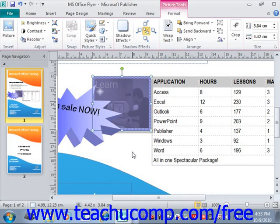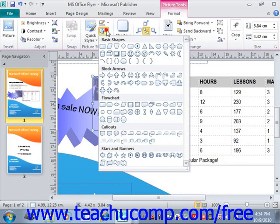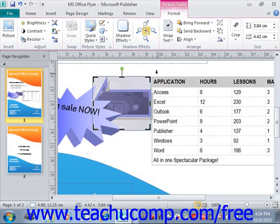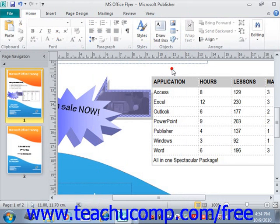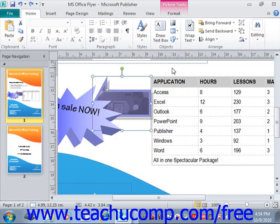If you wish to create a custom picture shape, you can click the Picture Shape drop-down button and select the desired picture shape from the listing of available shapes, and you would see what that would do.